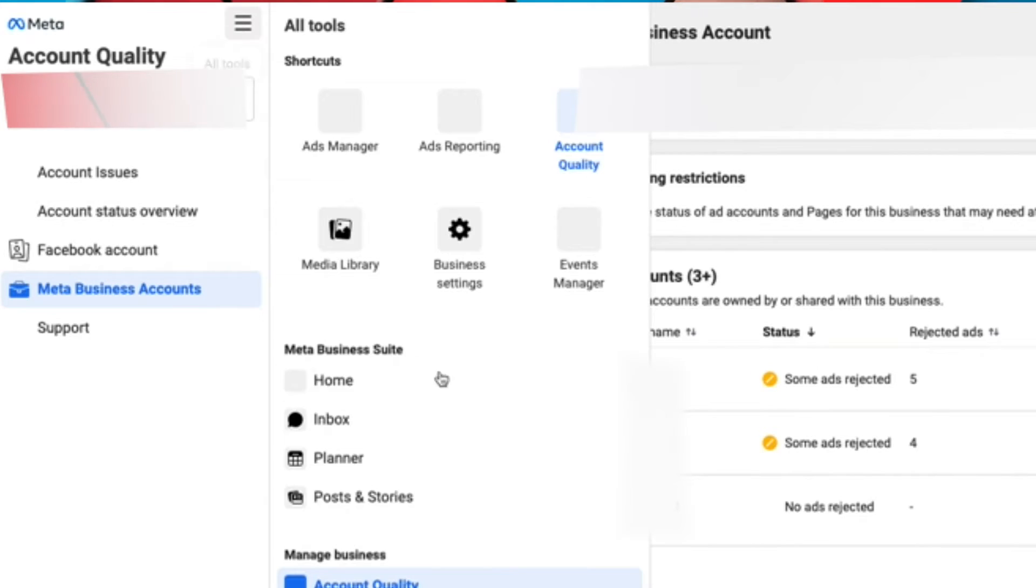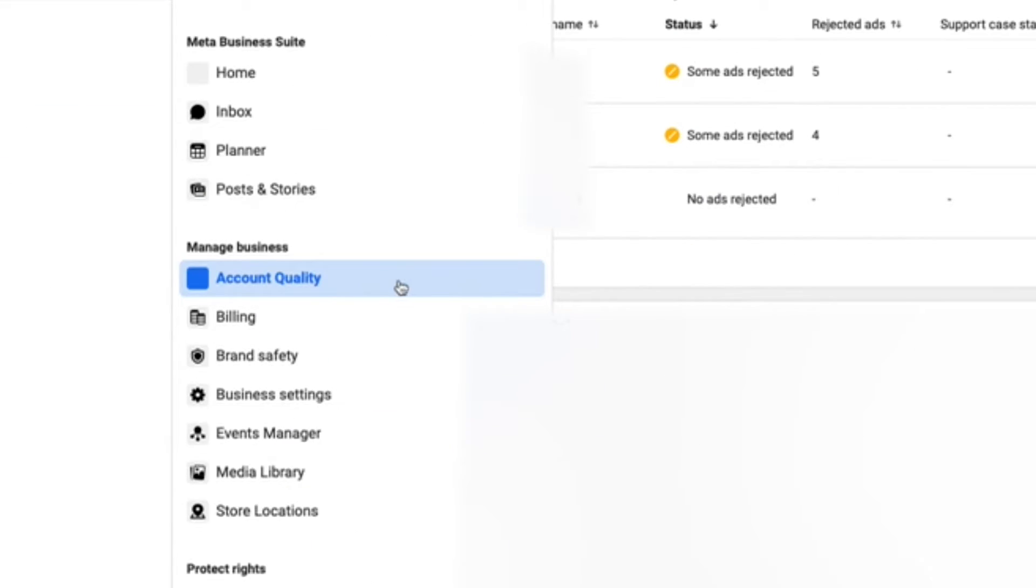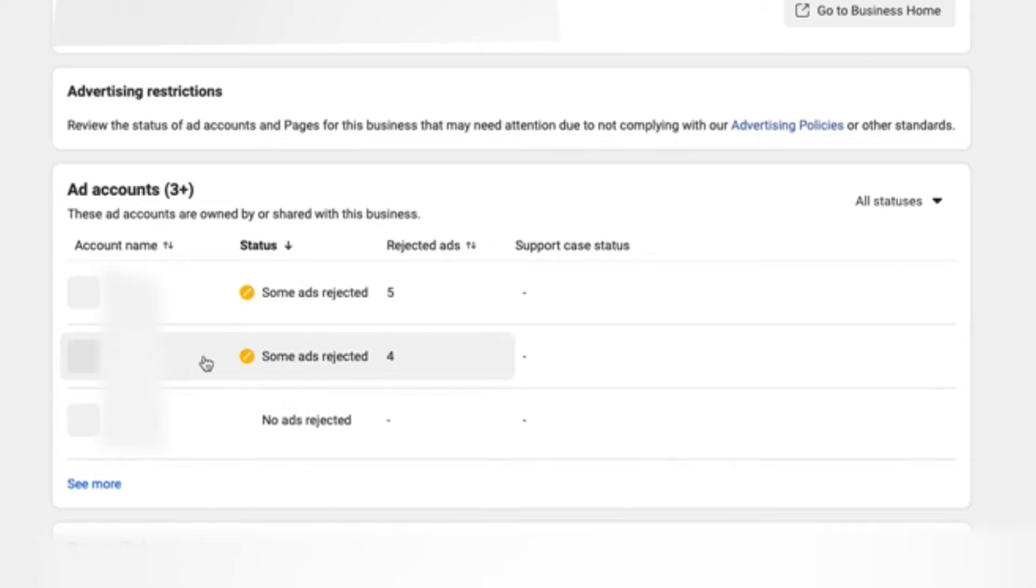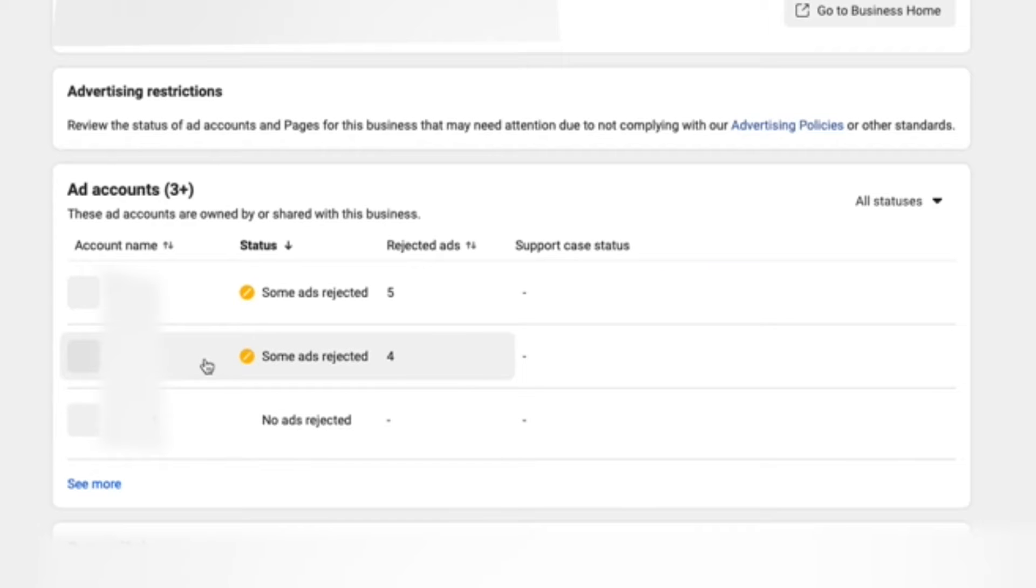First, click on this hamburger menu and click on account quality. It's going to take you to a screen that looks like this, and then select the ad account that you would like to appeal the ads in.